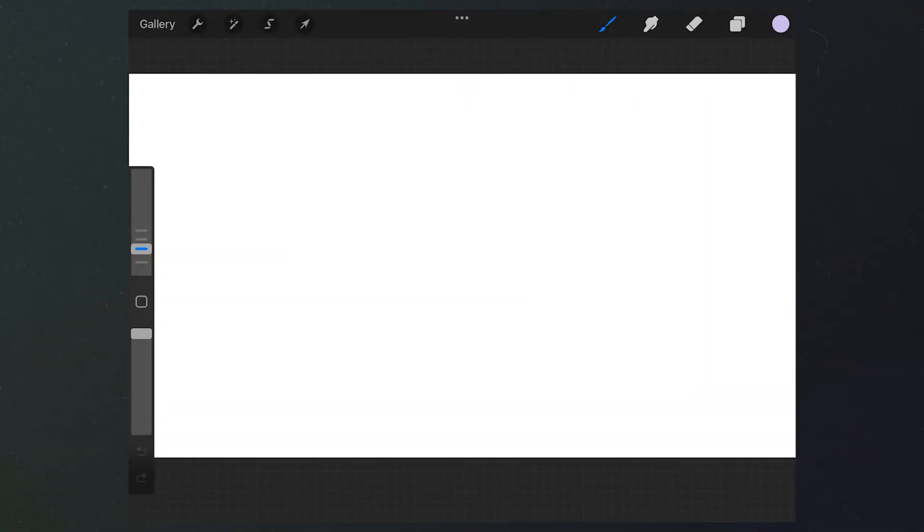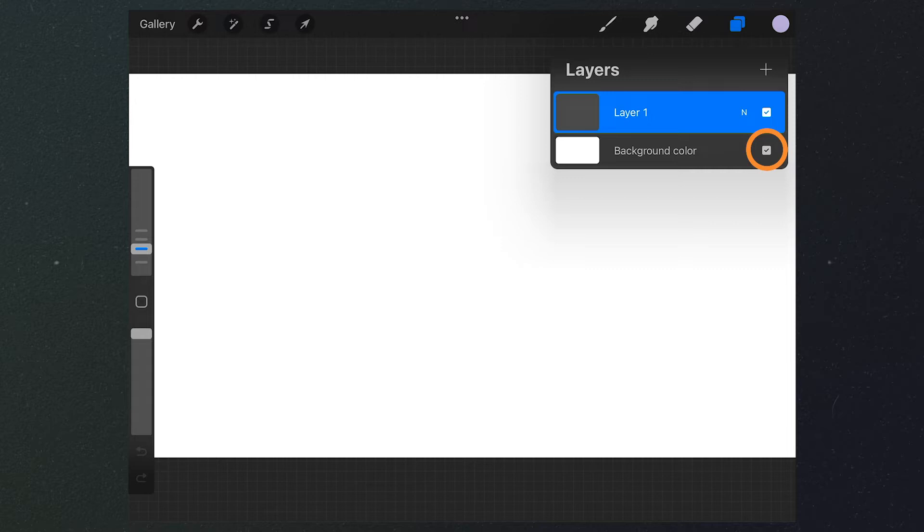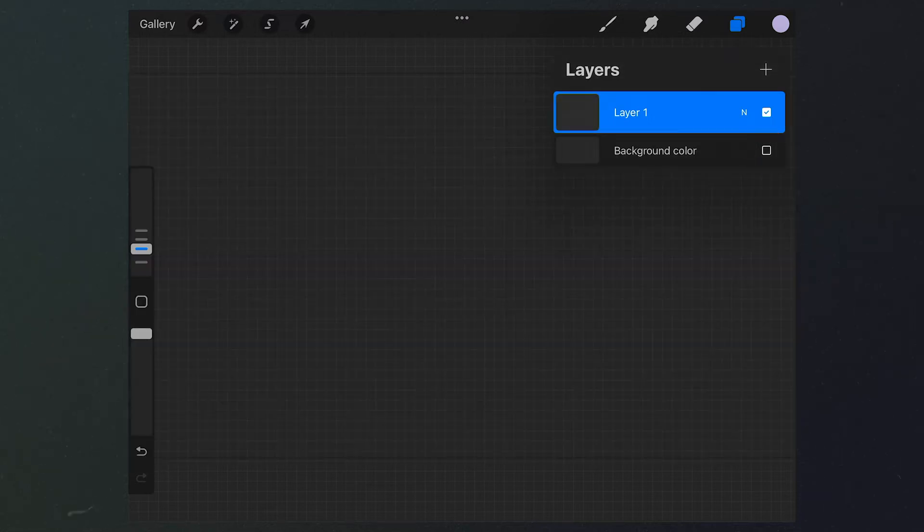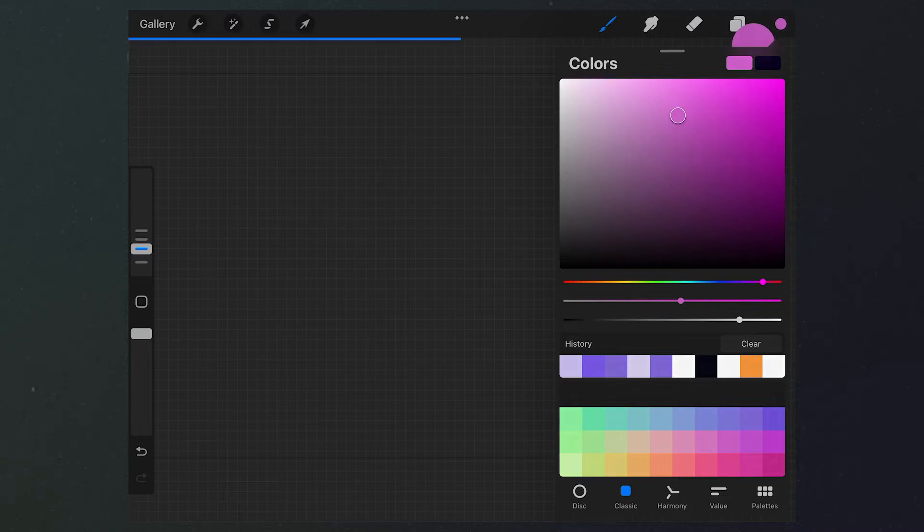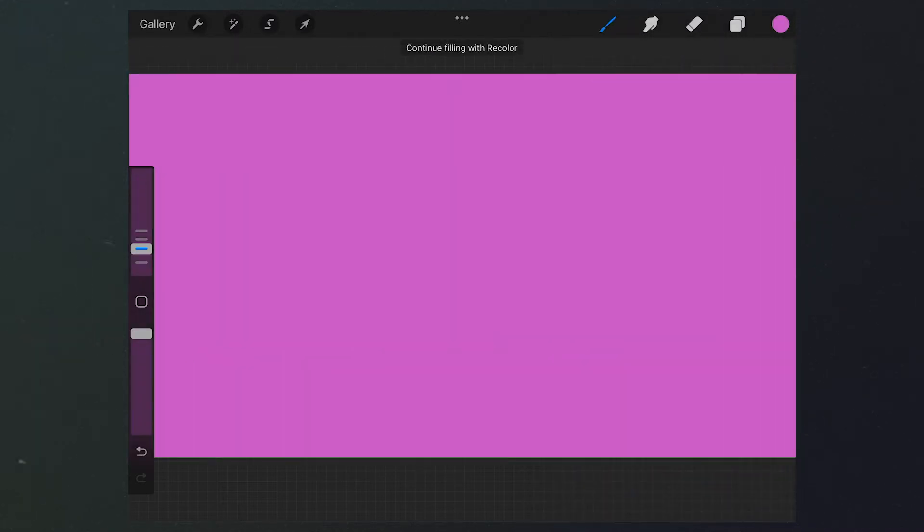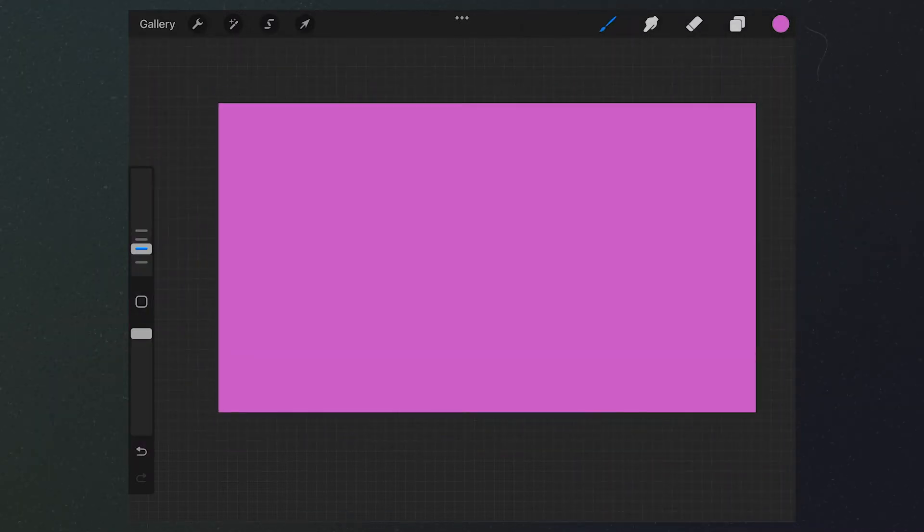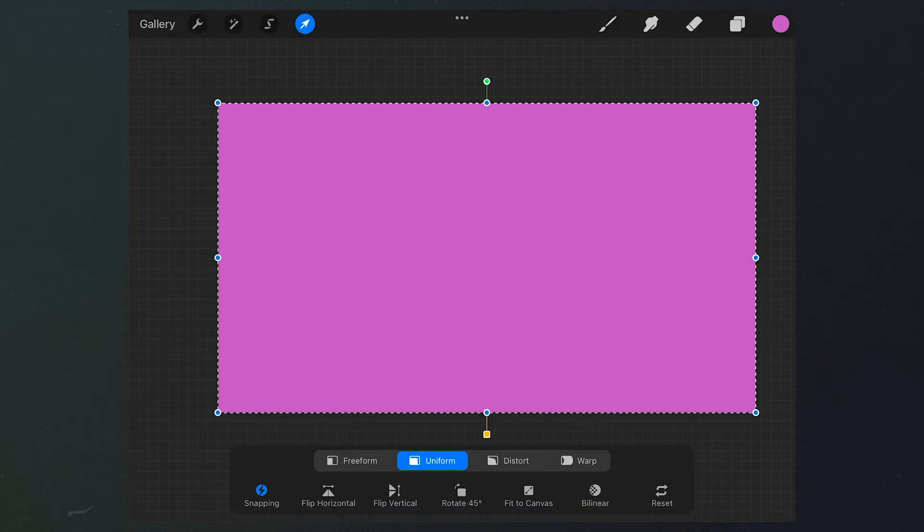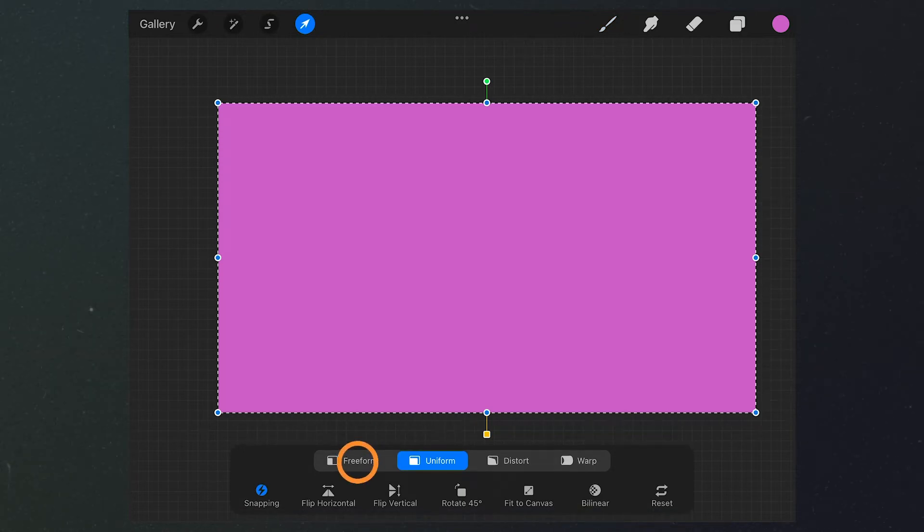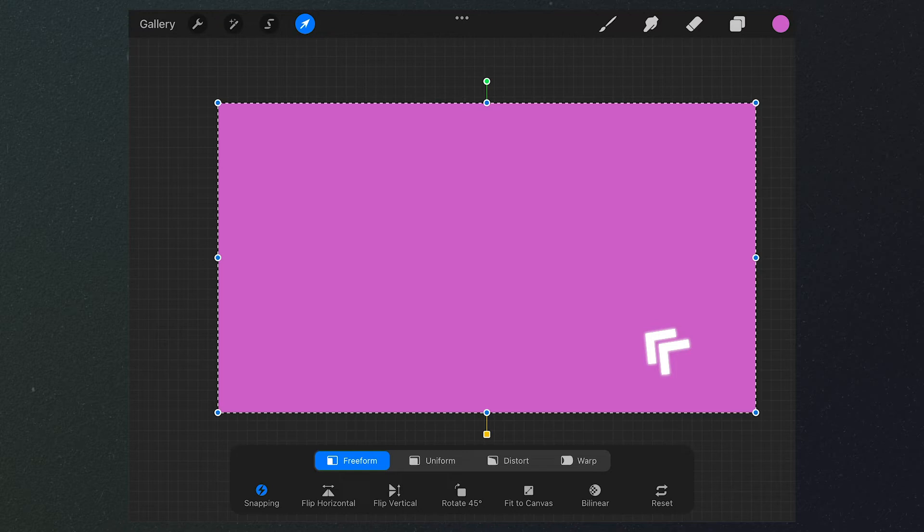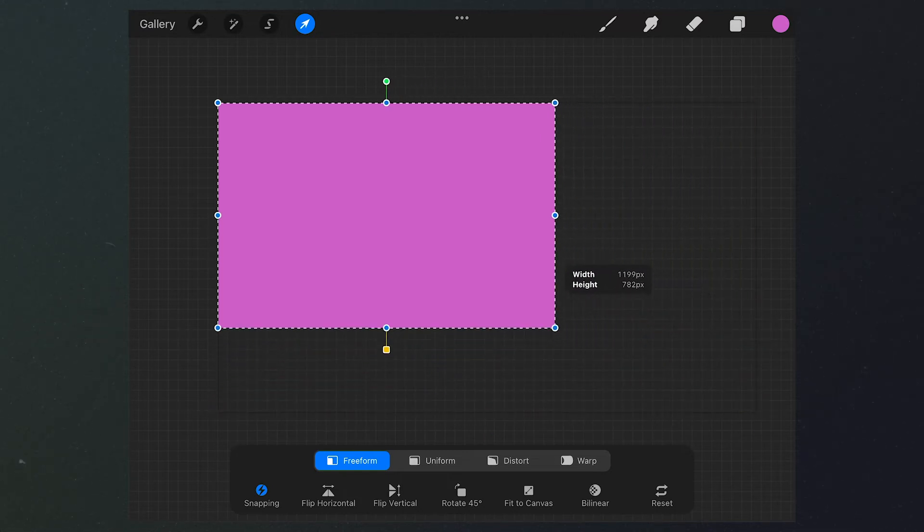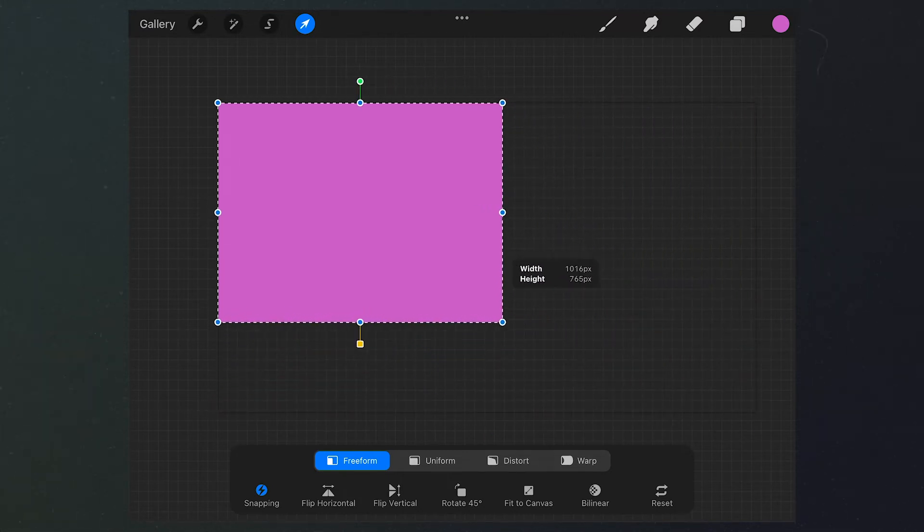Just like what we already did, let's disable the color of the background and fill it with another color. Then we select this tool, tap freeform, and adjust the size and aspect ratio to create a window effect.